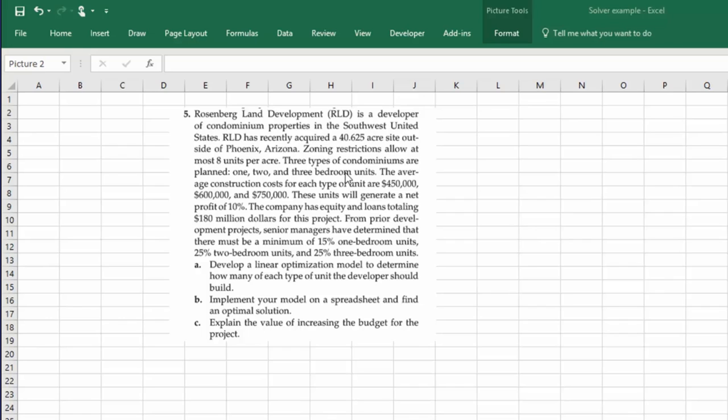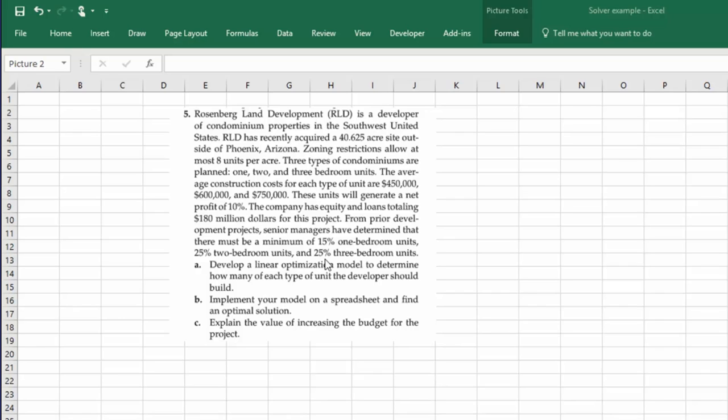They say they have a budget of $180,000,000 and their experience tells them that they need to have a certain mixture of one, two, and three bedrooms: 15% one bedroom, 25% two bedroom, and 25% three bedroom. So that's what we're given in the problem.